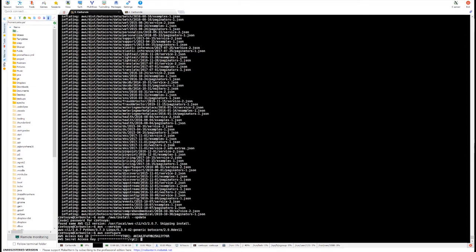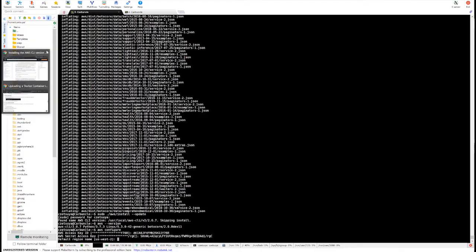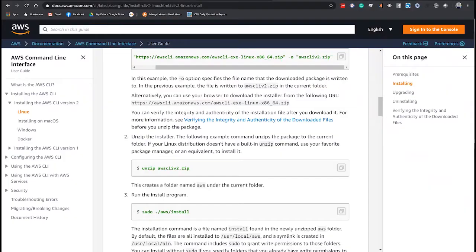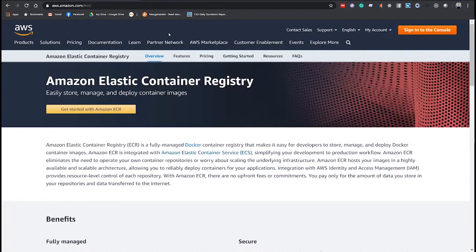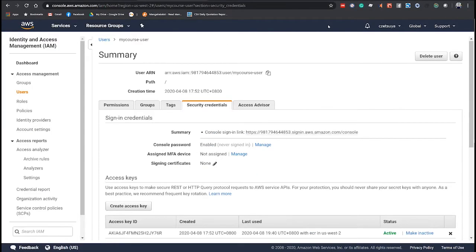Now don't worry, I will delete this account after this exercise. For the default region, you can check it in your Amazon account.